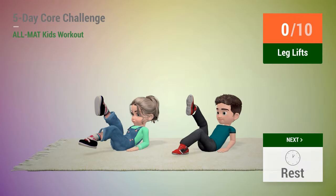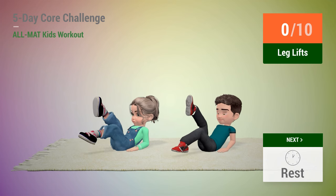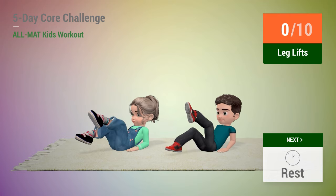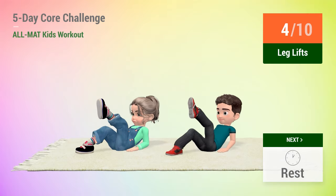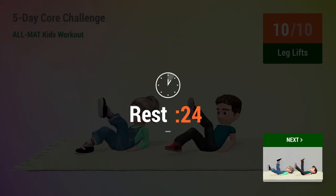Up next, leg lifts. In 5, 4, 3, 2, 1, go! 1, 2, 3, 4, 5, 6, 7, 8, 9, 10. Rest time.